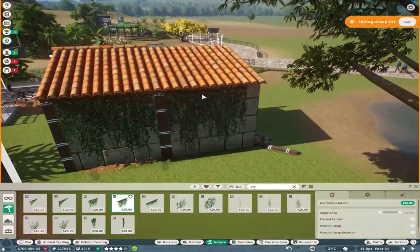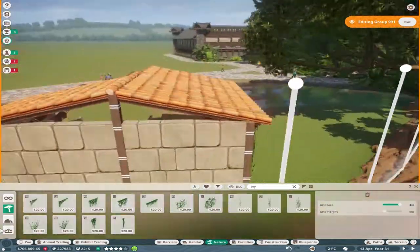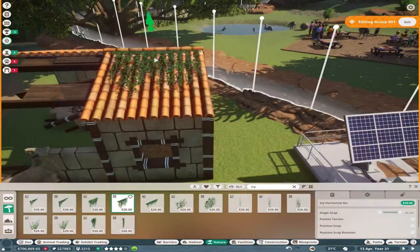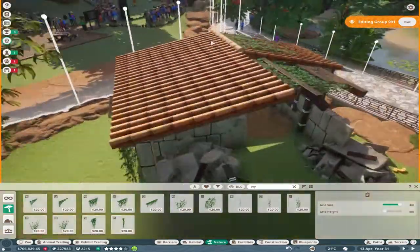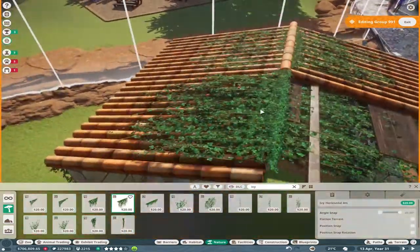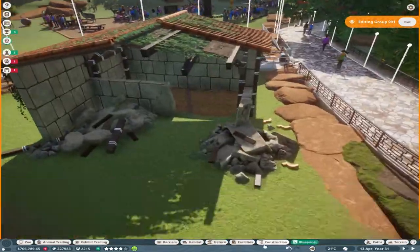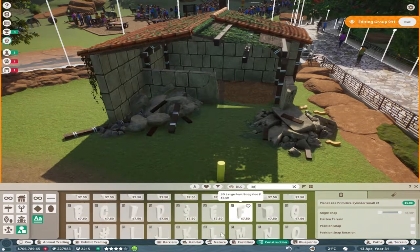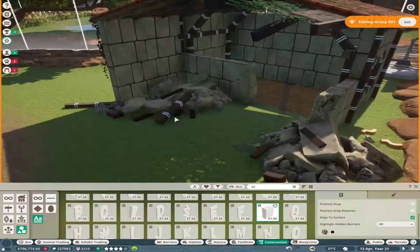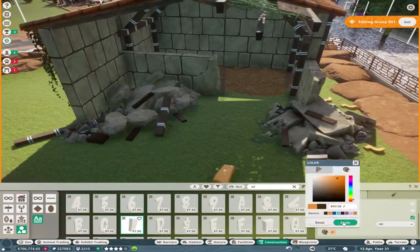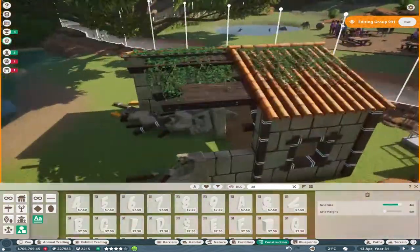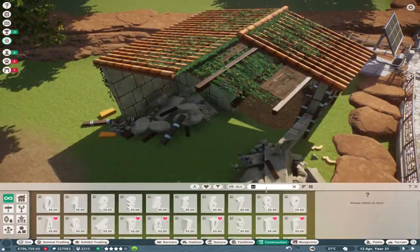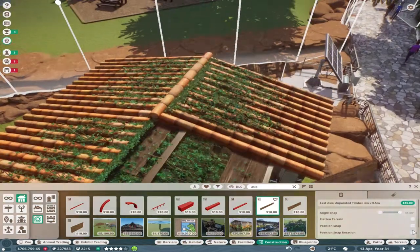Adding the jungle stuff now, making it look like nature's taking over. This habitat's got a pool because tapirs absolutely love to swim.